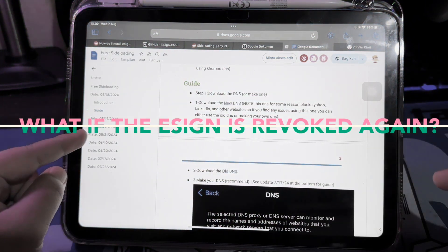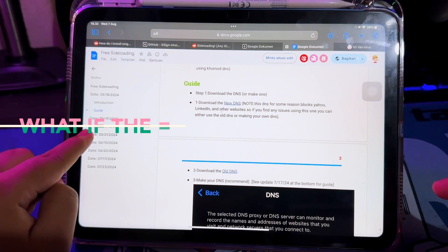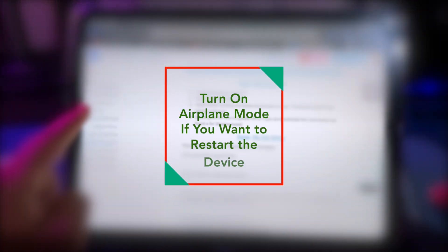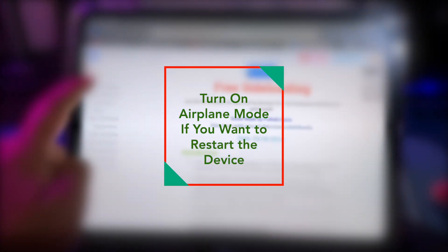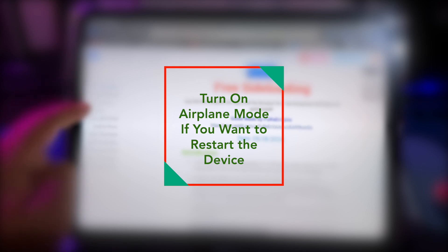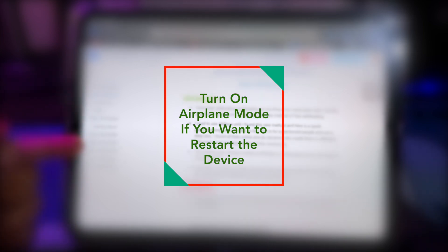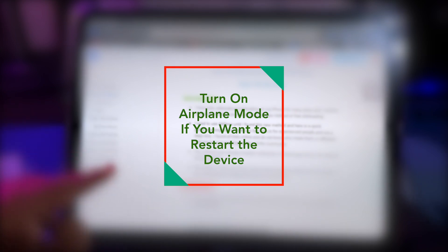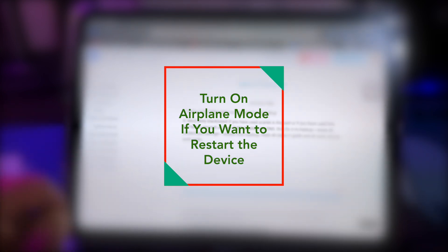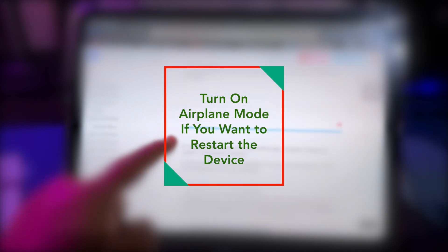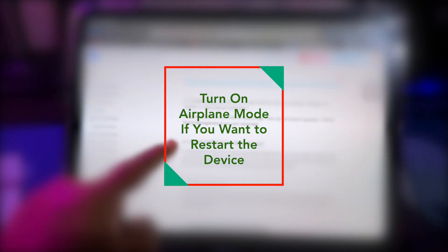What if eSign gets revoked again? To fix this issue, you must use airplane mode — turn off Wi-Fi and data if you restart your device. If you restart your device and then turn on Wi-Fi or data when the device is turned on, it can cause eSign to revoke, because this is how anti-revoke works in eSign. So please turn off Wi-Fi and data when you want to restart your device.